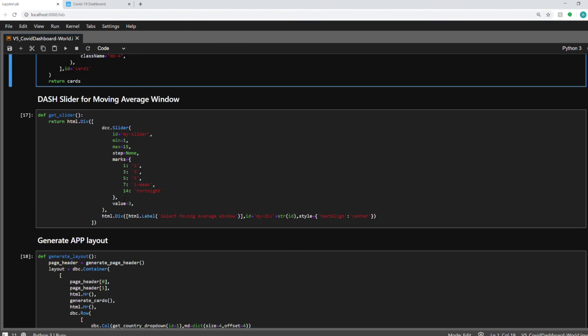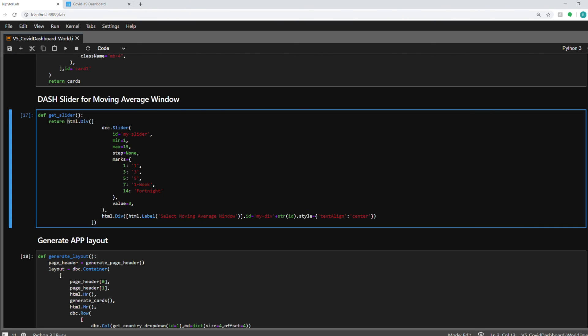Next section is for the slider. So get slider function. There is an HTML div that I'm adding to it and dcc.slider is the dash core components function which is used to create a slider. And I'm just having these five points on it. You can have it as a continuous slider as well. But for my functionality, I just need these five points. So I'm defining them here. And then also adding some text like for the user to see what this slider is for. So this function will also be used in the app layout.